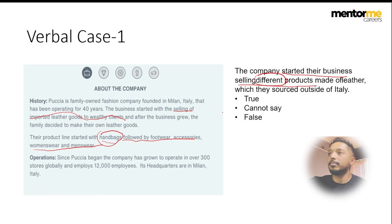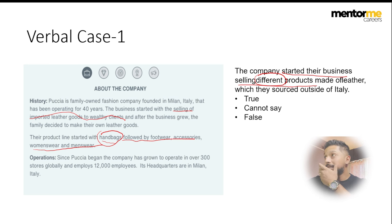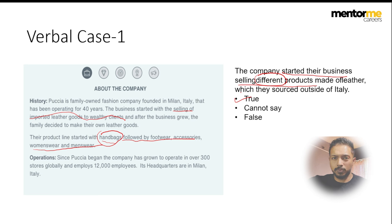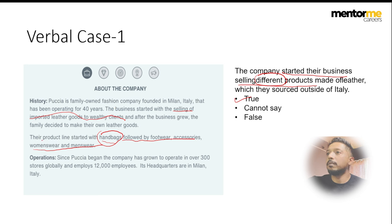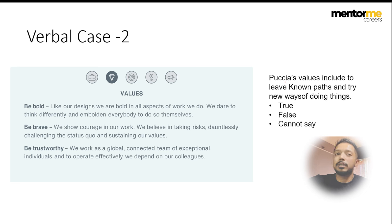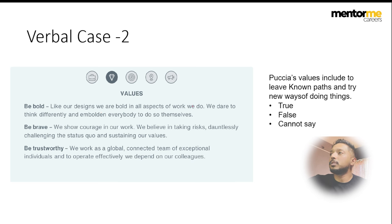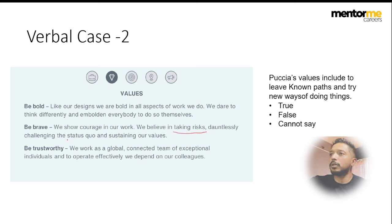The question asks whether the company started their business selling different products made of leather sourced outside Italy. The keyword is 'started' — the business started with selling imported leather goods to wealthy clients, then after growth the family decided to make their own leather goods. The product line started with handbags. The statement is most likely true, as they did start selling leather products sourced externally, with variety in the product range.